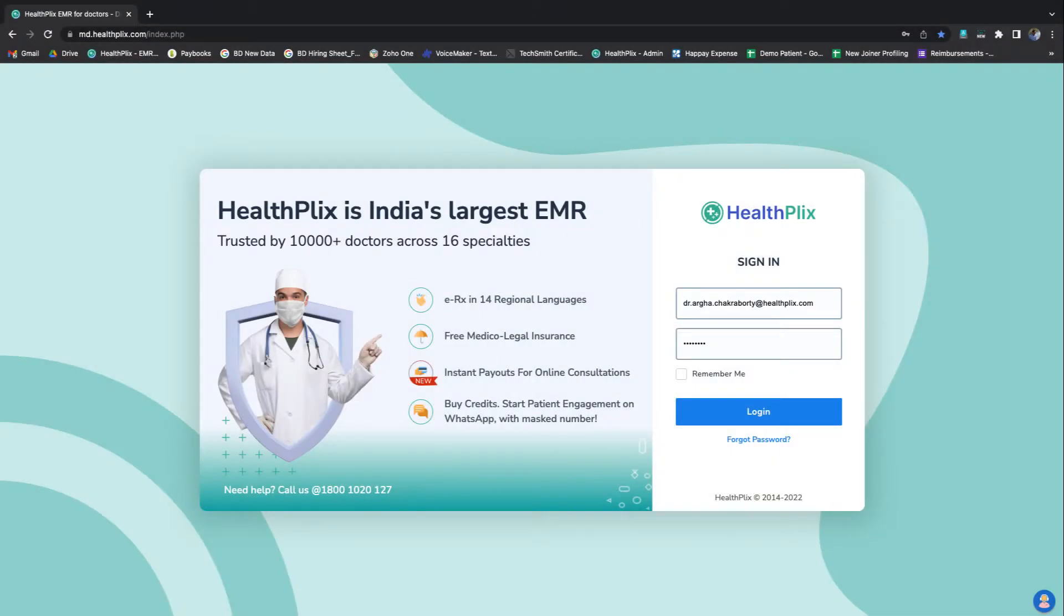Welcome to the training module of HealthPlex EMR. In this module we will learn how to set up your Prescription Pad with your header and footer.